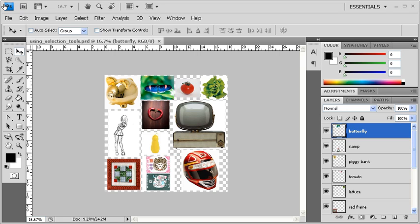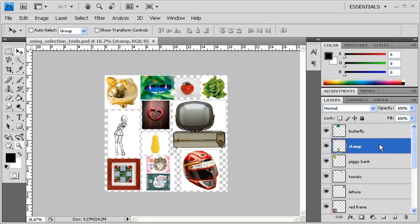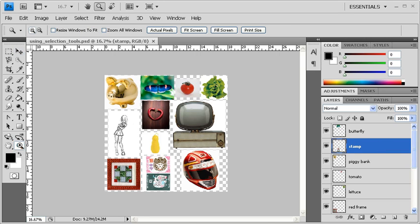Depending on the object that you want to select, you'll choose from four different types of selection tools. To get started, open up Datafile using SelectionTools.psd. Once you've done so, go to the Layers panel and click on the Stamp layer. Let's select the Zoom tool and click on the stamps in order to magnify it.